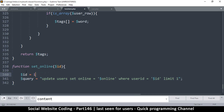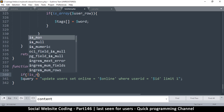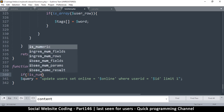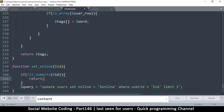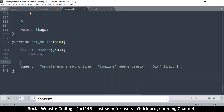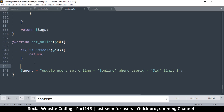So if not is_numeric($id), we return and do nothing. If it is a number, we set online equal to time(). This timestamp is the number of seconds since 1970 — it's roughly a 10-digit number. You can simply echo time() just to see the digit itself. That's what we're going to save: the number of seconds since 1970.